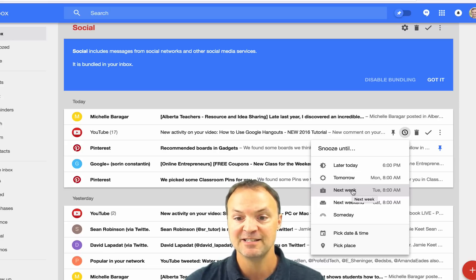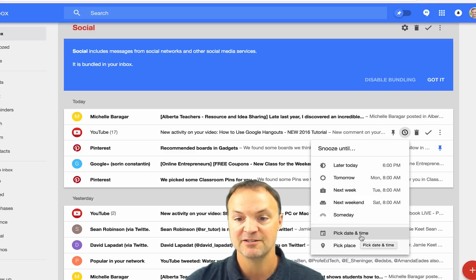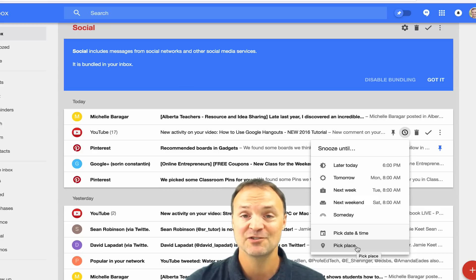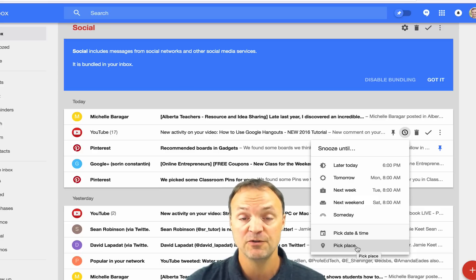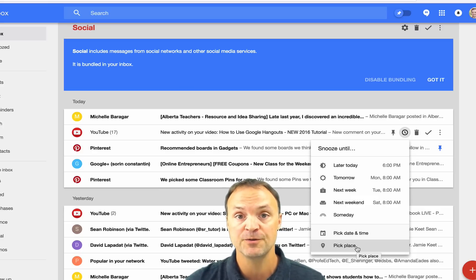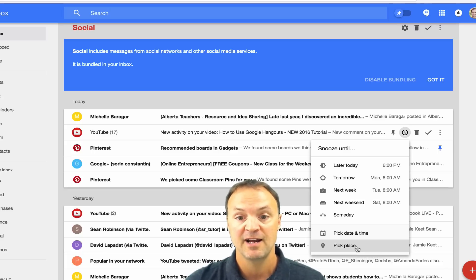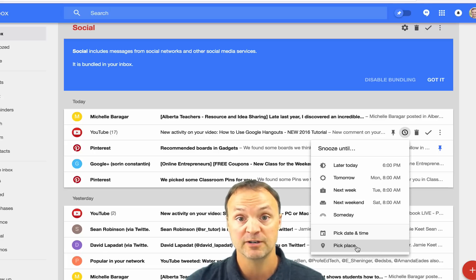The other thing that I find is neat down below, you can pick date or time here, but I can actually pick a place and this connects to your mobile device. So if you have this on your phone, you could say, when I'm at a certain restaurant, please email me at that time. So it can detect that you're there and then it will work from there.